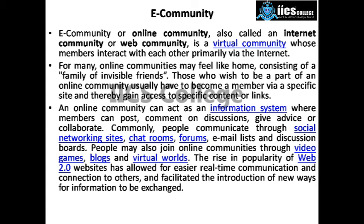E-communities, also called online communities, internet communities, or web communities, are groups whose members interact with each other with the help of the internet. For many users, online communities may feel like home, consisting of a family of invisible friends — people you have never met in person but have seen through photos and videos. If you have a community in e-commerce, you can connect with people from any other country or continent.